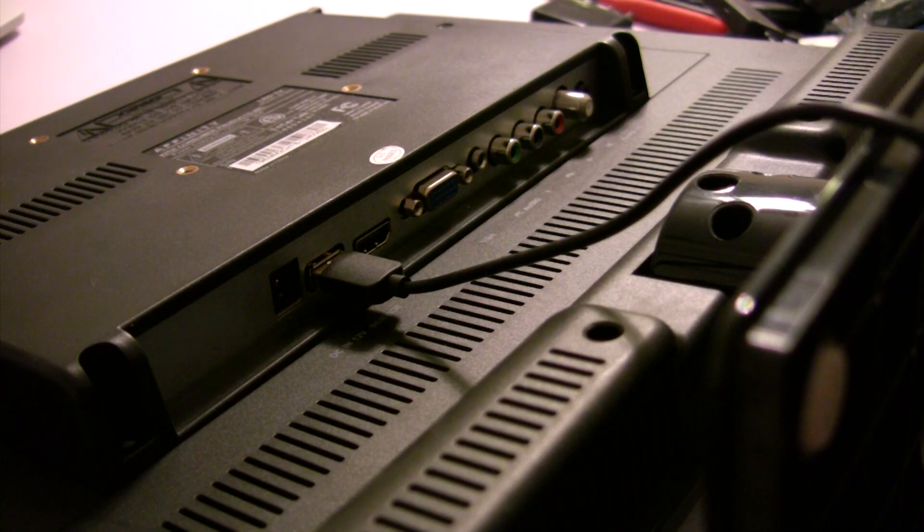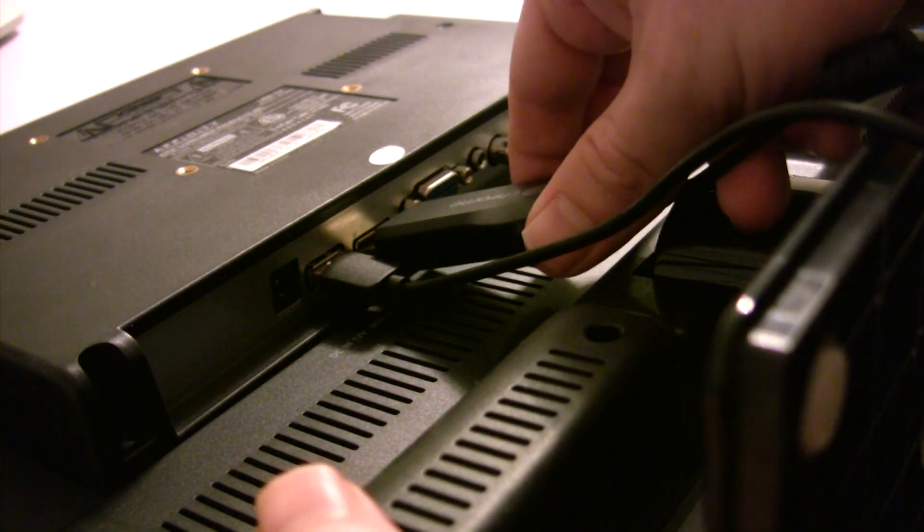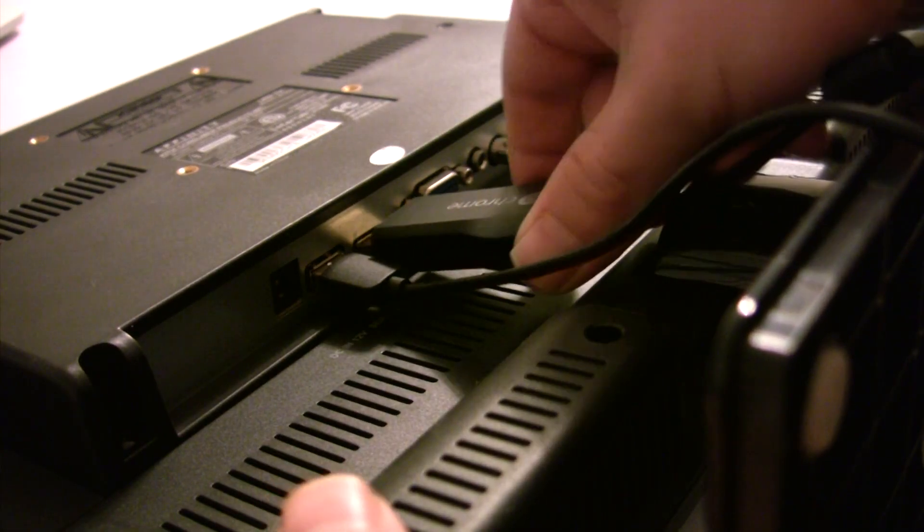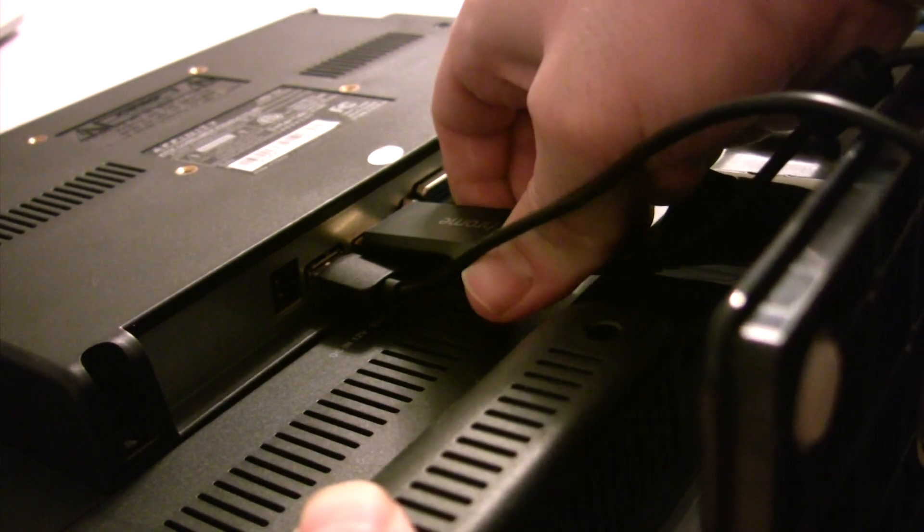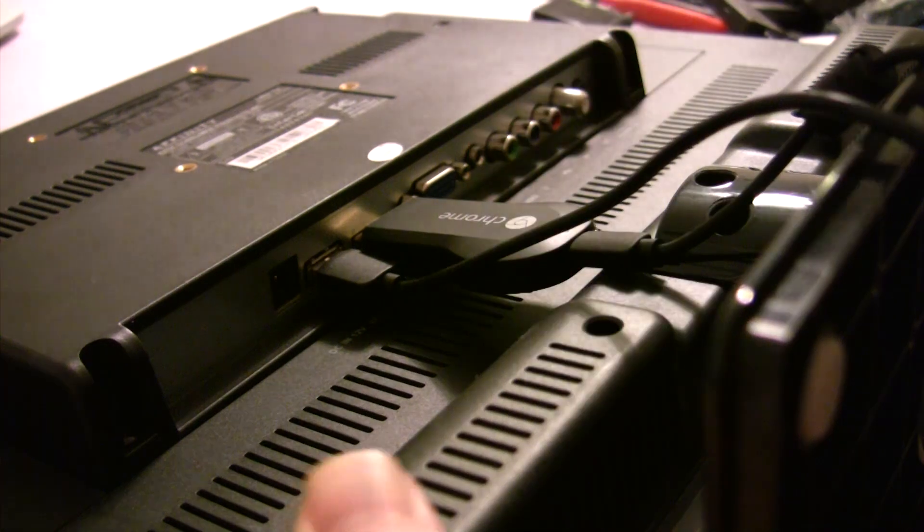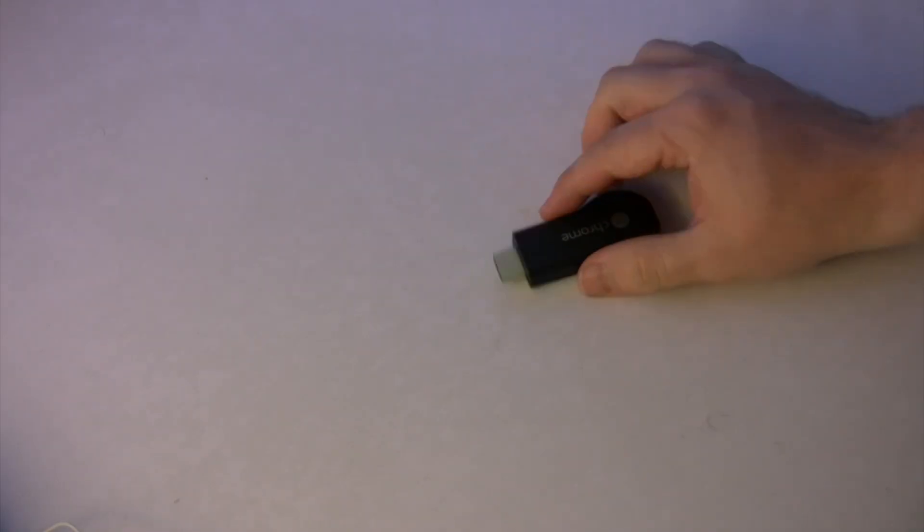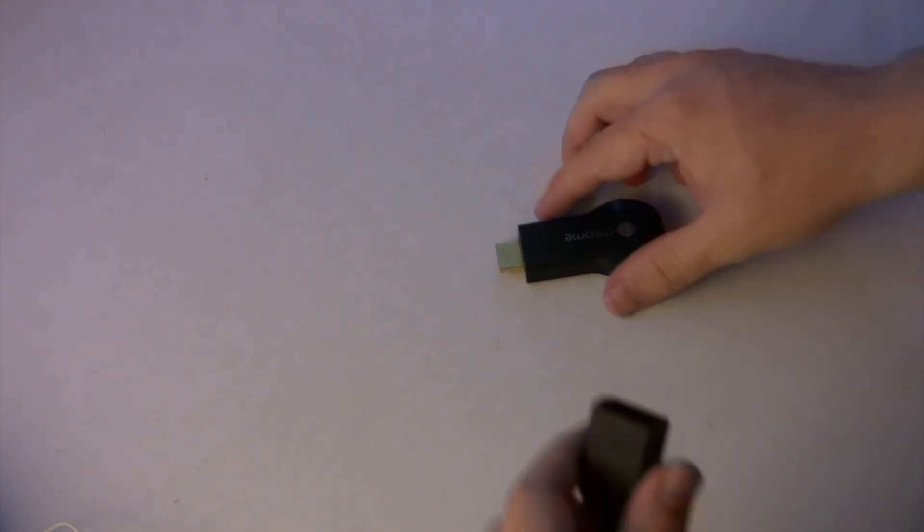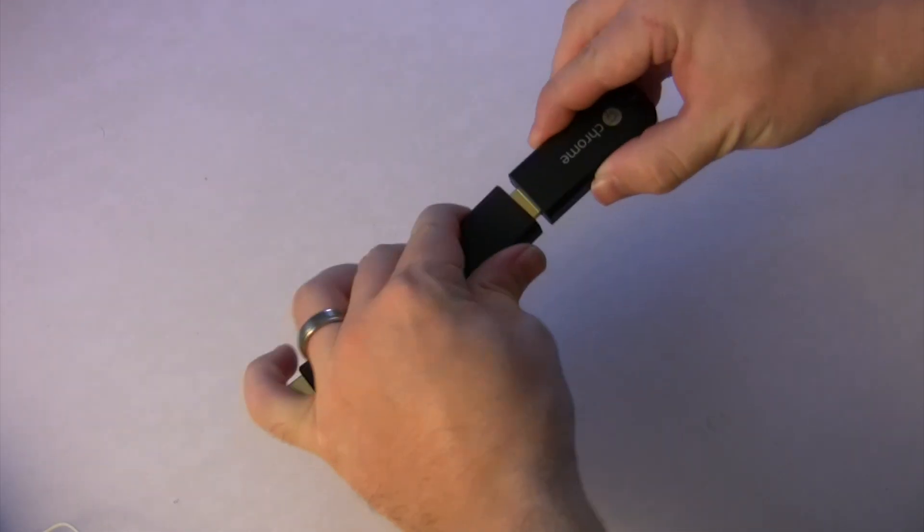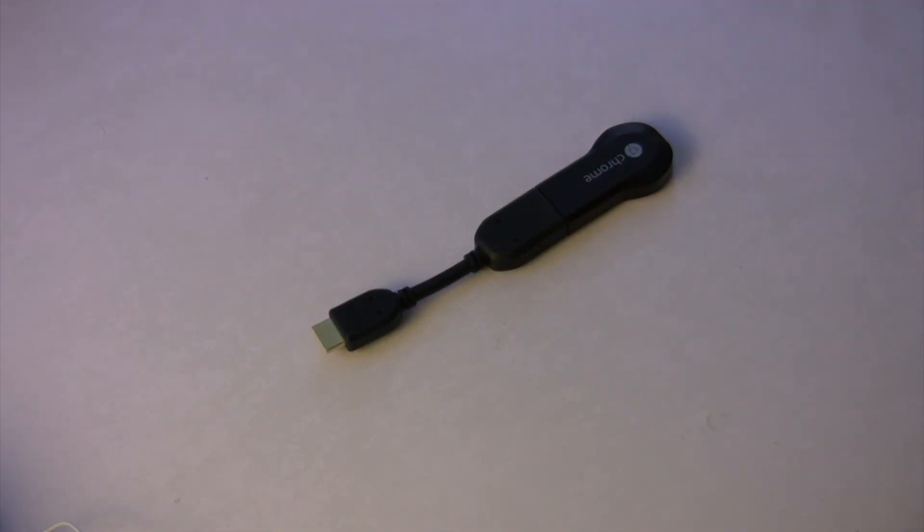Now plug your Chromecast into the HDMI port of your television. If you're having any issues with Wi-Fi you can use this HDMI dongle to extend the Chromecast even further from your television so that it doesn't interfere with Wi-Fi.